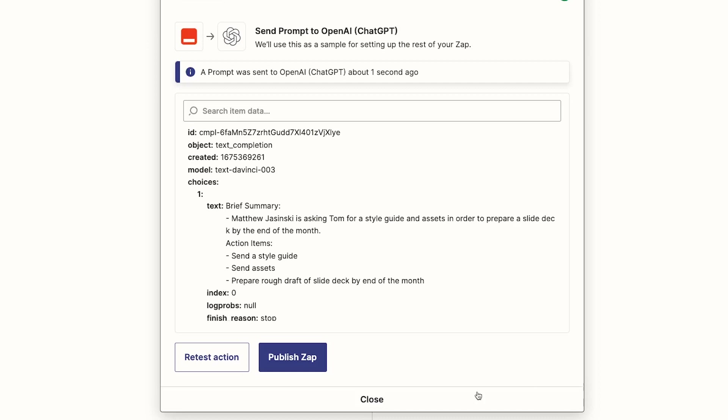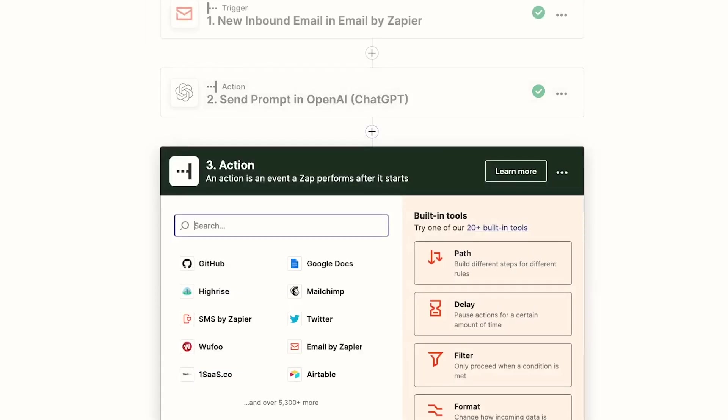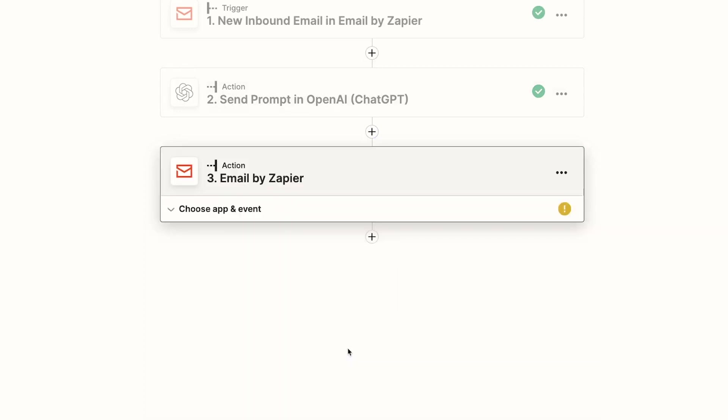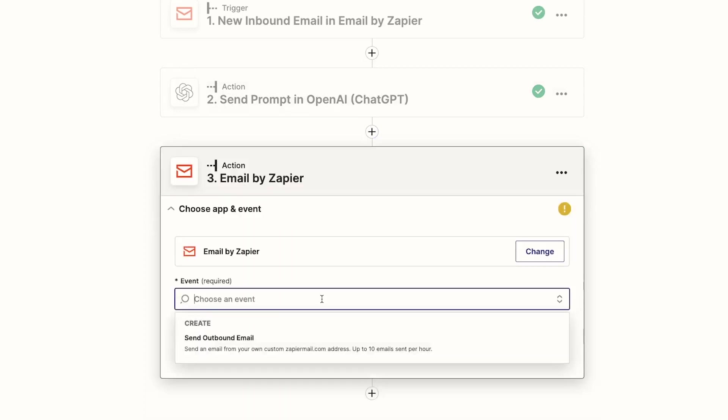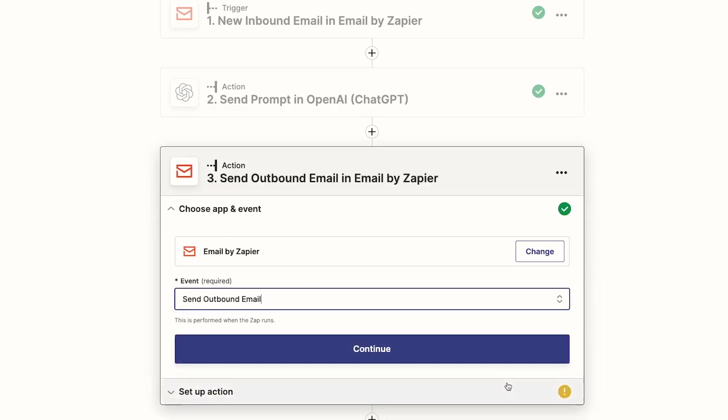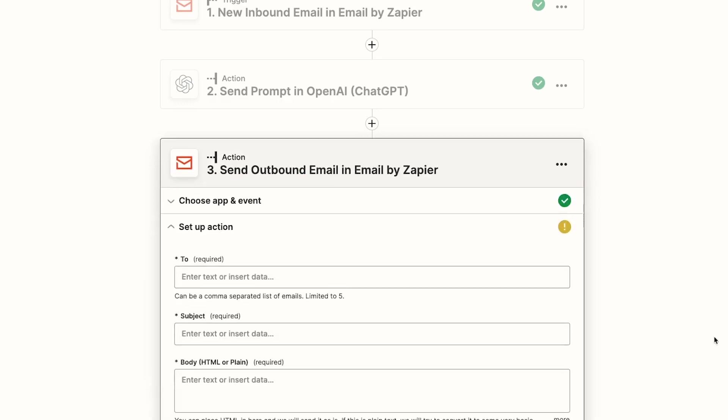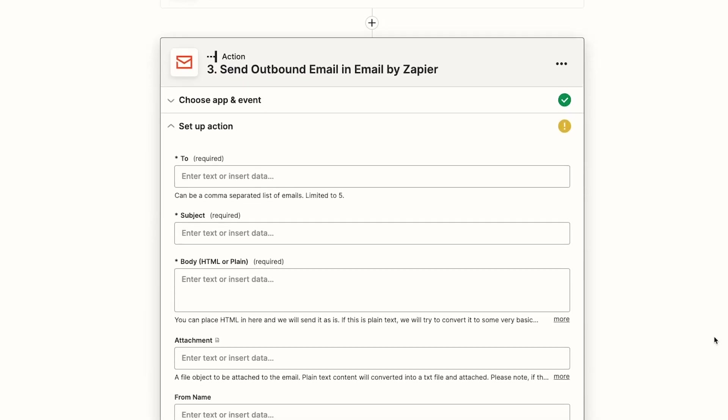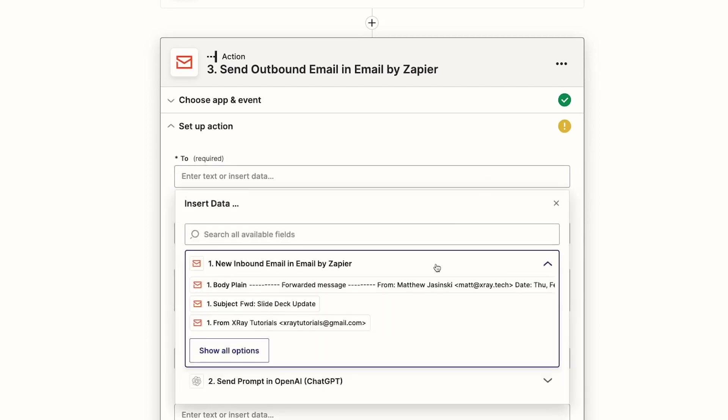Finally, you just need to add one more step that will send your summary wherever you'd like it to go. For this tutorial, we'll just send the summary as an email back to the original sender. Add a new action and pick the email app that you use, like Gmail or Outlook, or even choose Send Email by Zapier as the action.